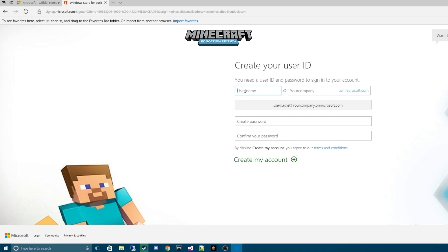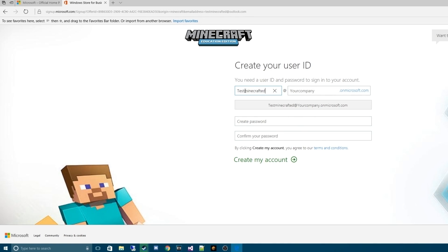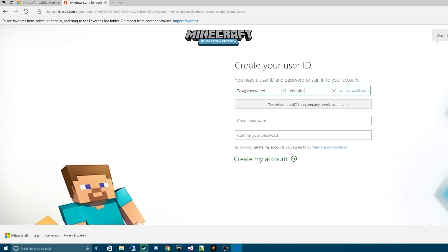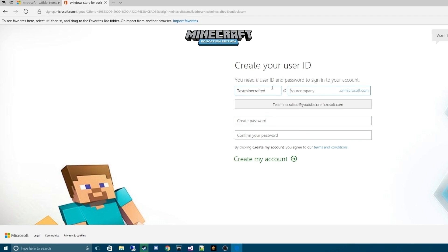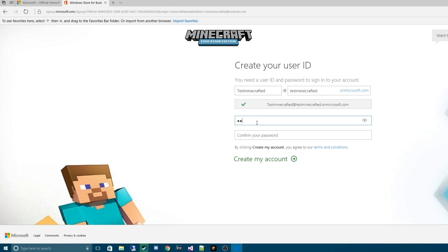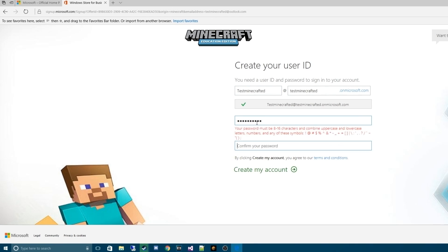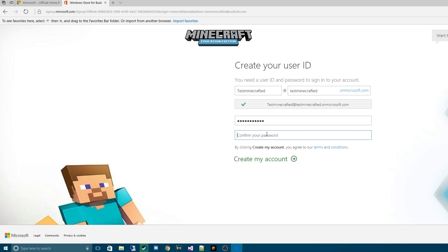Let's go ahead and give a username. For this, we're going to use test Minecraft Ed. Our company name will be YouTube. And once we see that, YouTube is not available. That makes sense. We're going to use our username again. It doesn't really matter what you use. It just needs to be available. Enter the password you want to use.